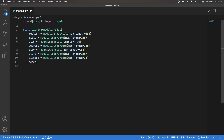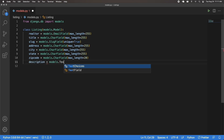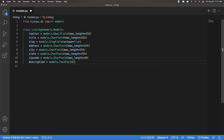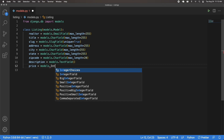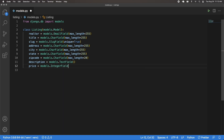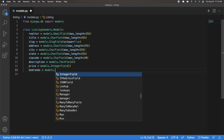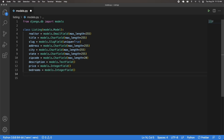Then I'm going to have a description, which I'll make a models.TextField since descriptions are going to be a lot longer — a text field fits better. Then I'm going to have a price, which is going to be a models.IntegerField — prices are going to be treated as integers. And then I'm going to have bedrooms, which is also going to be a models.IntegerField.